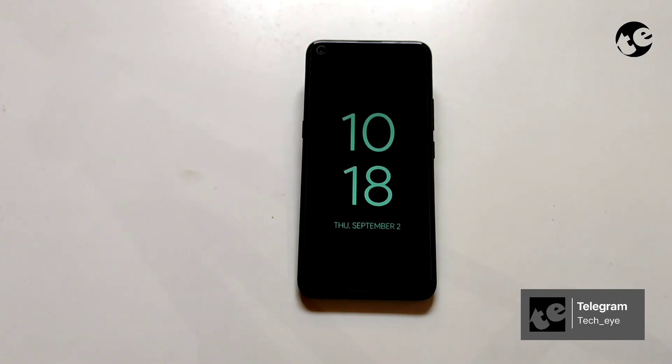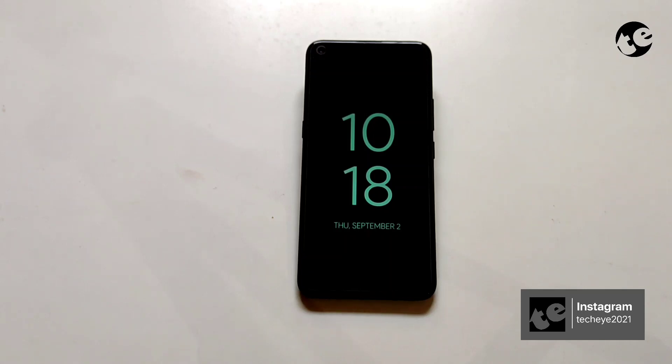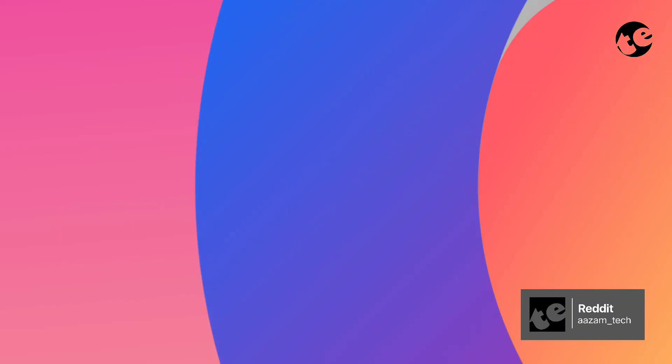So this is how you set up an Android 12 style always-on display on any of your Android device. Bonus tip.